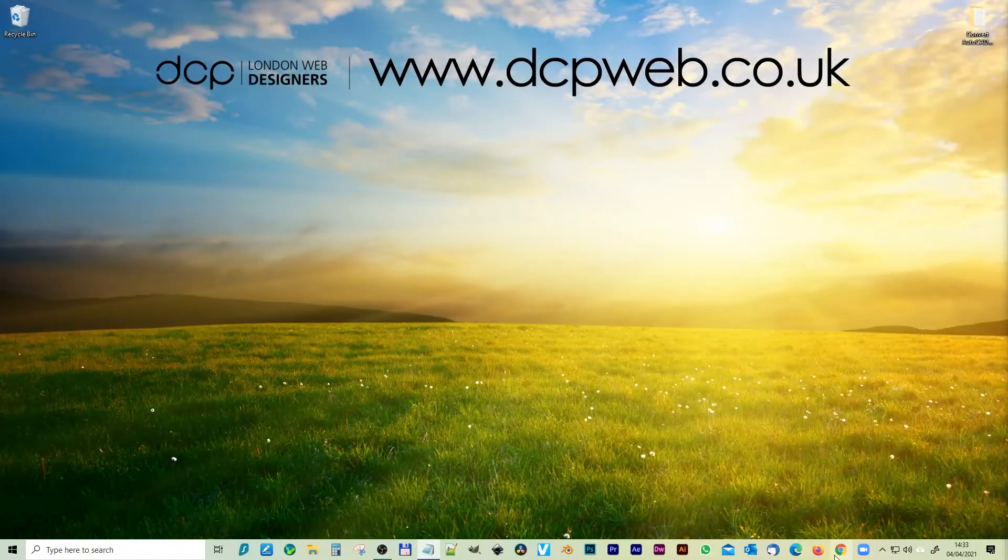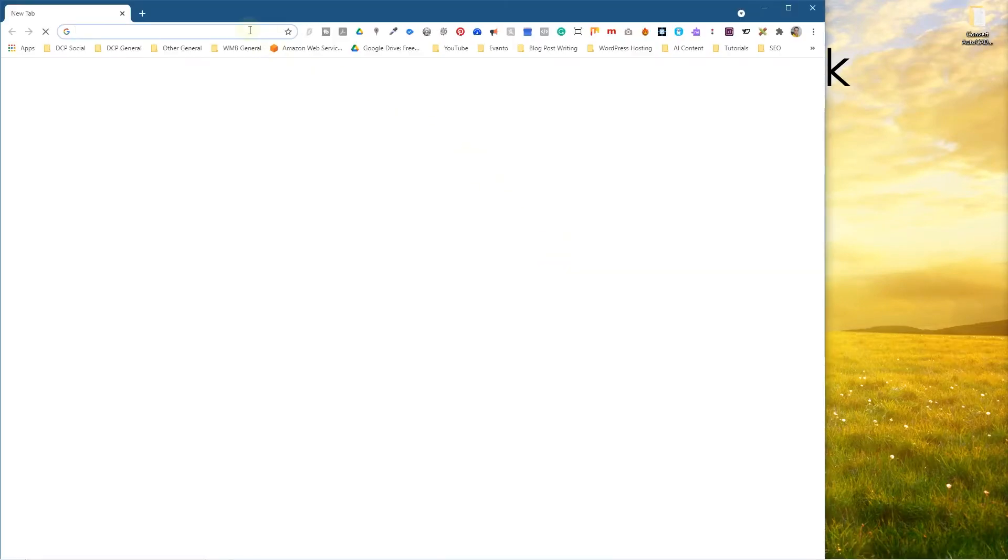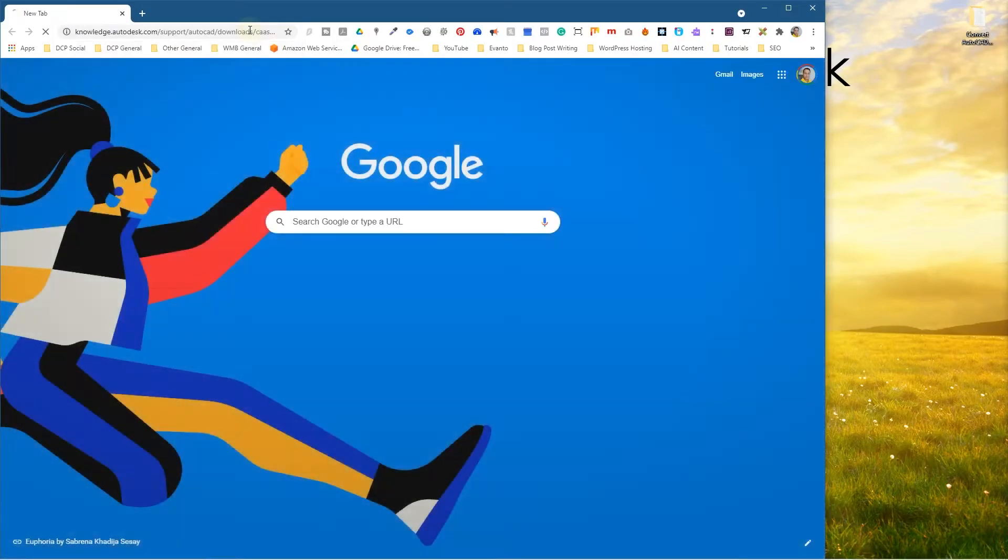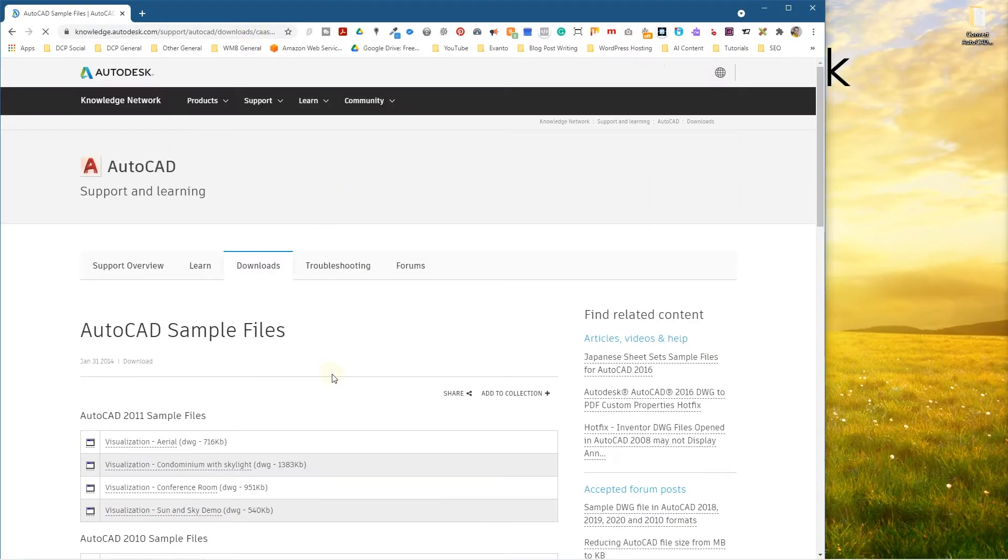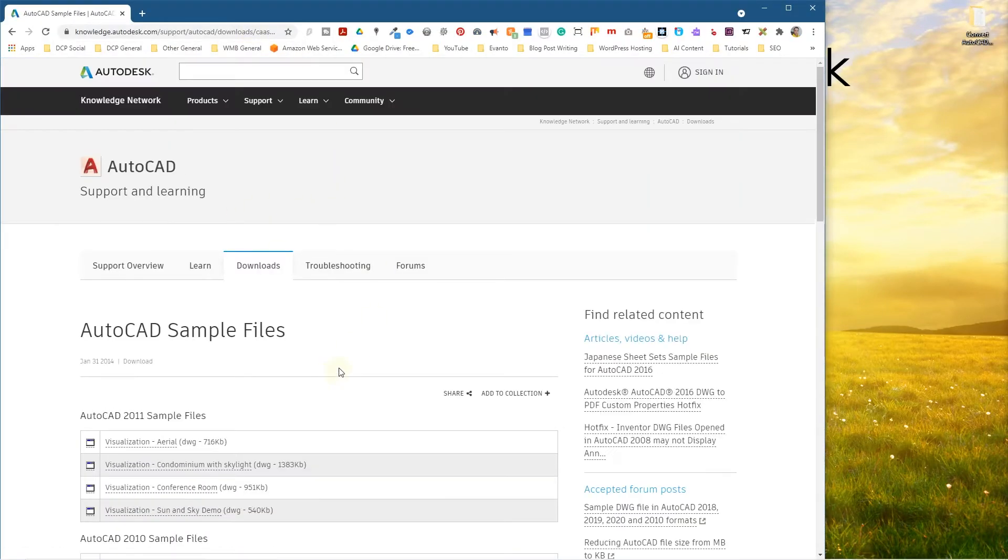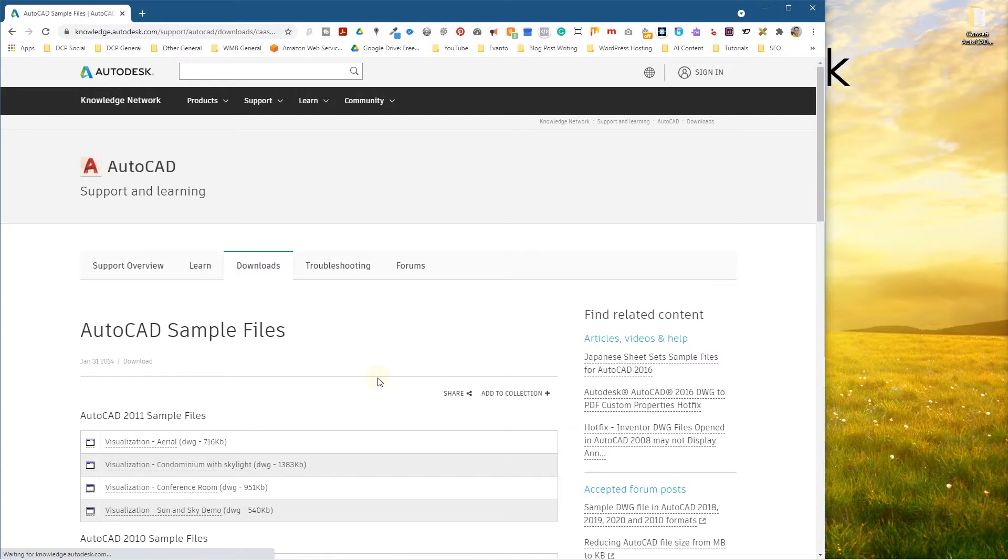Let's go ahead and open up the web browser and we'll go to this website here. This is the AutoCAD website where you can download some demo files or if you already got a file sent to you by your client or your customer and you want to open that up as a PDF file so you can email it to someone else, then this is a way to achieve that without having AutoCAD software.